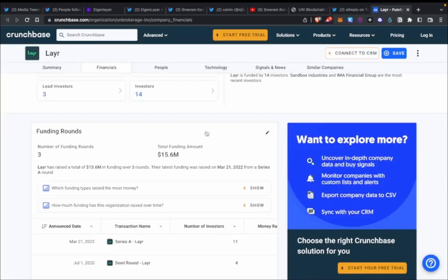In terms of raises and fundraising, there's a company behind it called Layer Labs. On Crunchbase you can see they've raised $15.6 million in their initial rounds. Given the growing interest in EigenLayer, I'm guessing they'll do another, bigger round — but that's just my personal opinion.